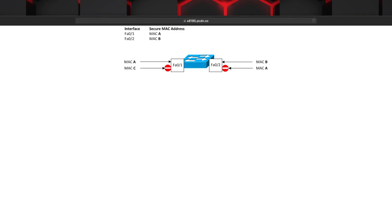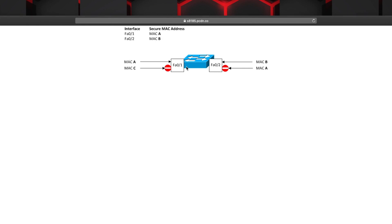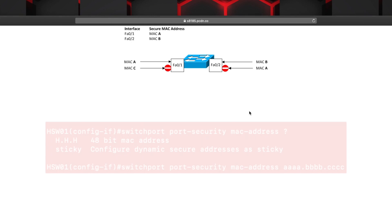Let's talk about ways that we can improve your network security with port security. It's a very simple way to enable a configuration on a switch to limit the particular MAC addresses that are allowed to connect to a specific interface. If we look at the picture here, we see that on the switch, we have port security enabled on FA01, and it's only going to allow MAC address A to come through. Conversely, on FA02, it's only going to allow MAC address B to come in.